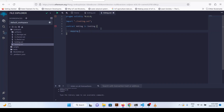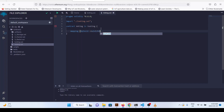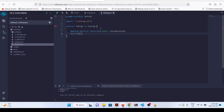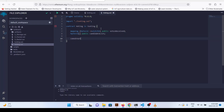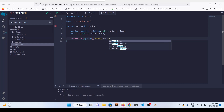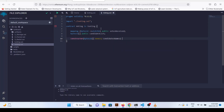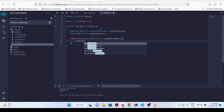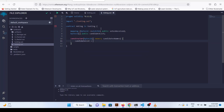Let's create a mapping of bytes32 to uint256 to register the votes for a certain candidate — votesReceived. Then we declare a bytes32 array public candidateList. In the constructor we can send a list of bytes32 memory candidateNames and assign candidateList equals to candidateNames.